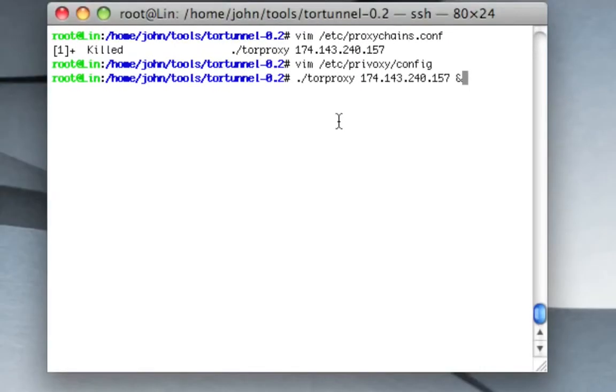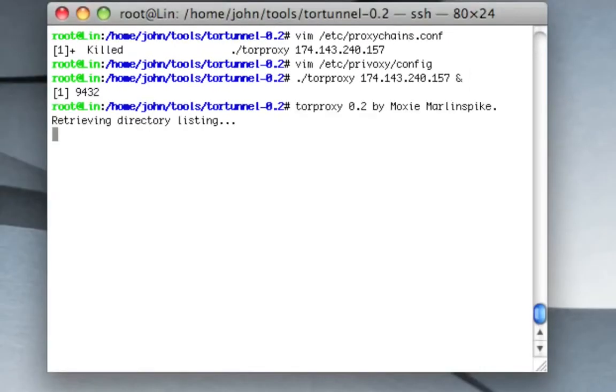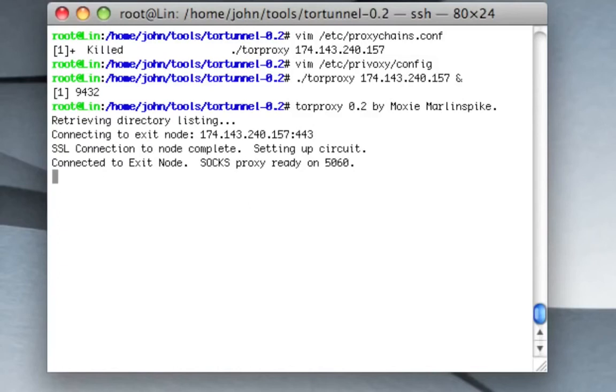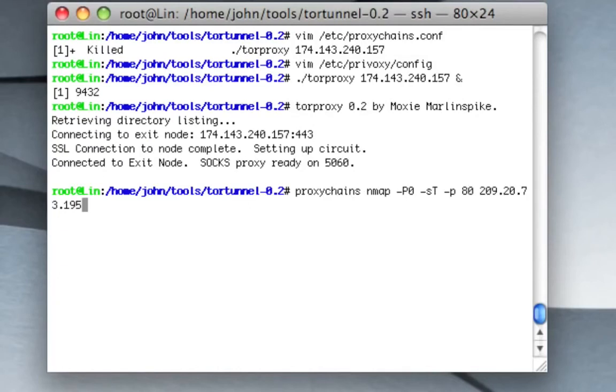So I add that line in, and now I should be ready to go. Go ahead and cue that out. There we go. So now we've got our Provoxy config, we've got our Proxychains config, they're all set and they're ready to go through Tor, through Tor Proxy.